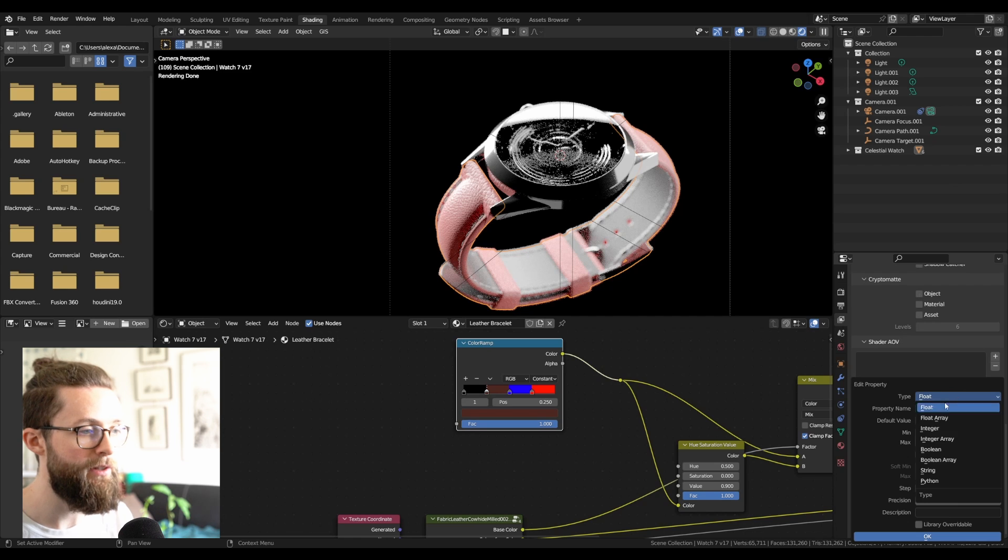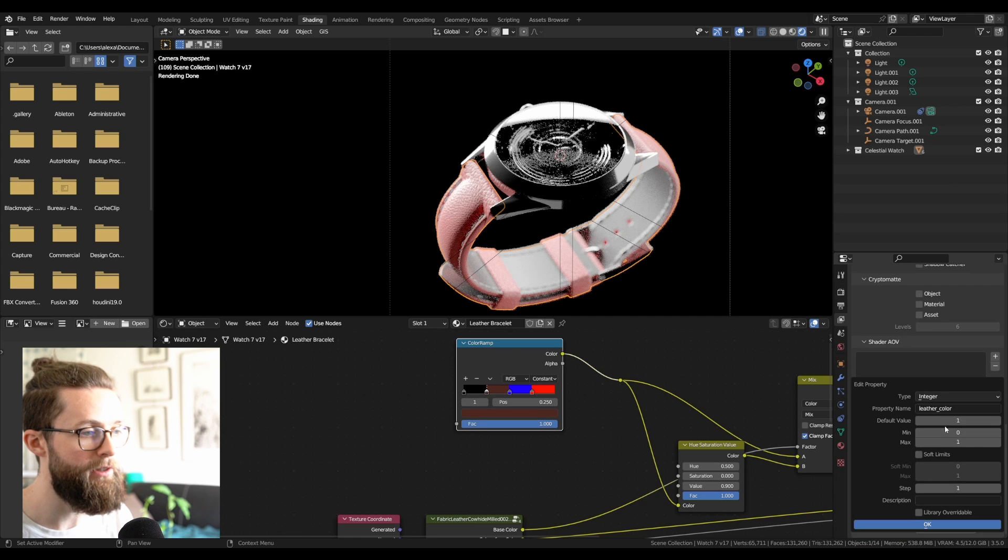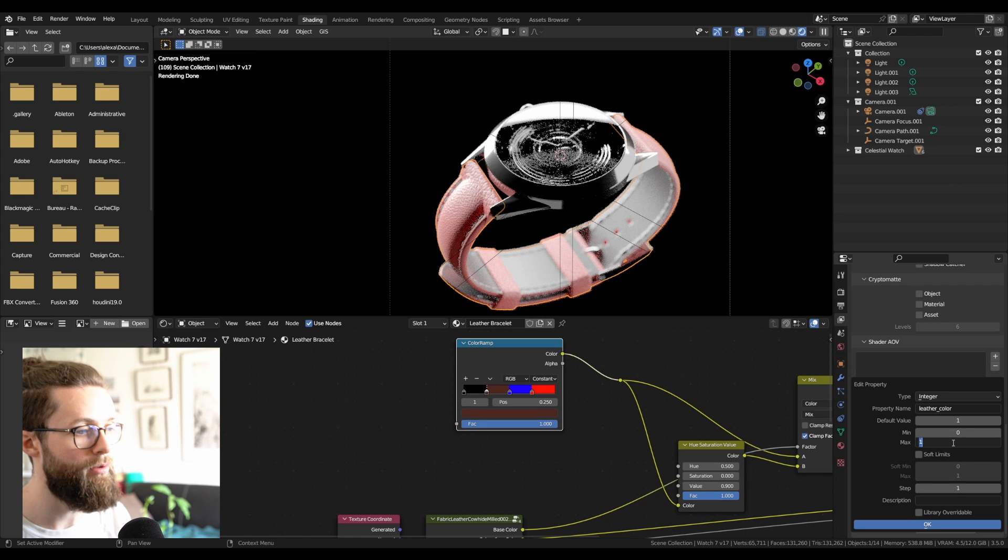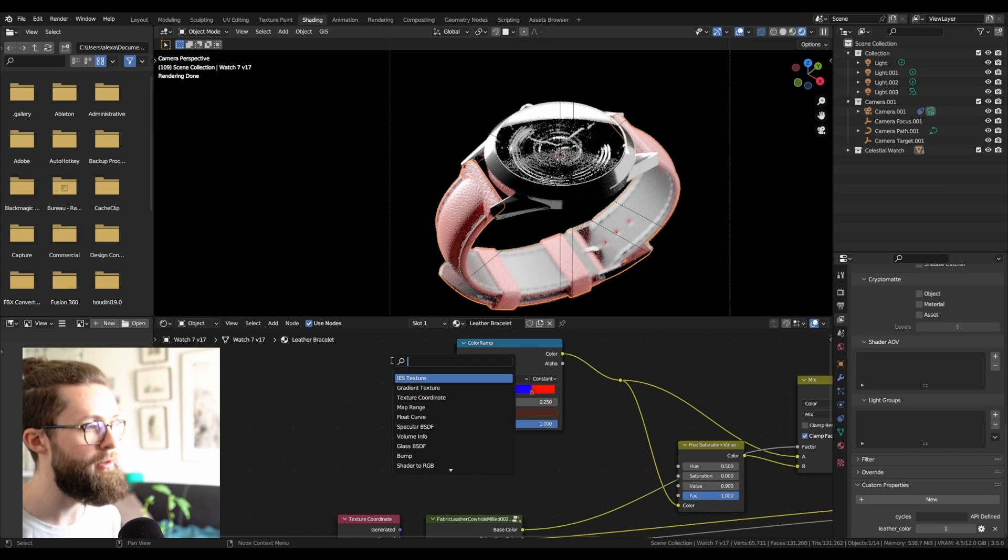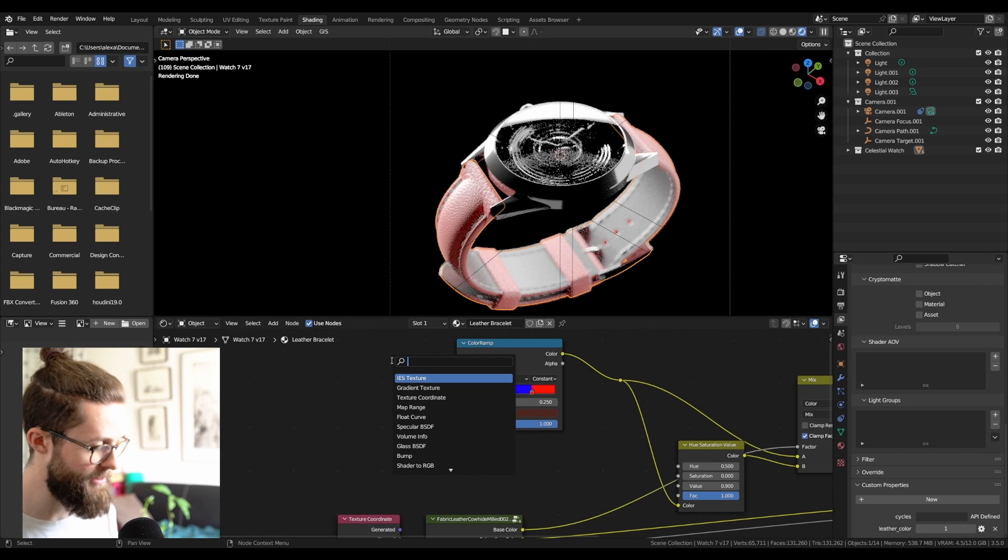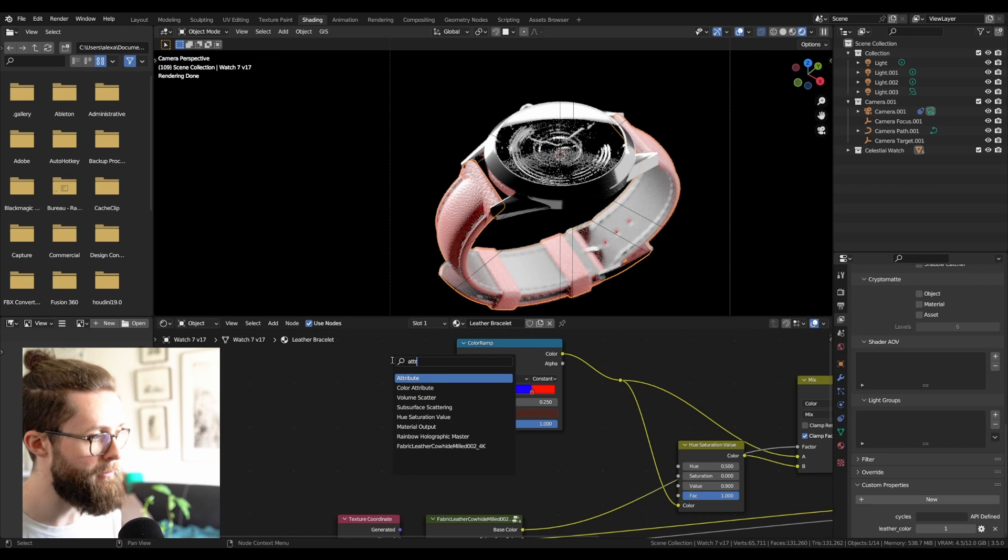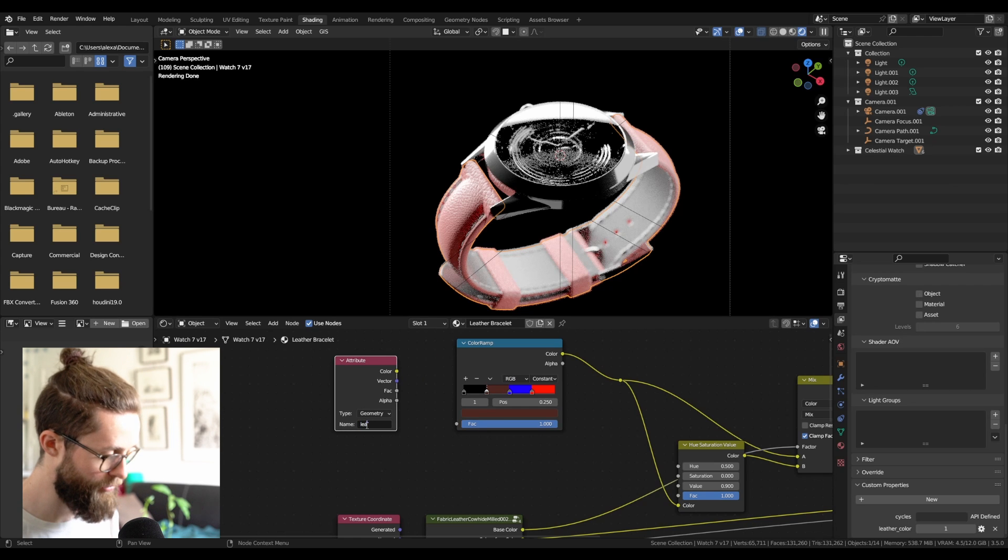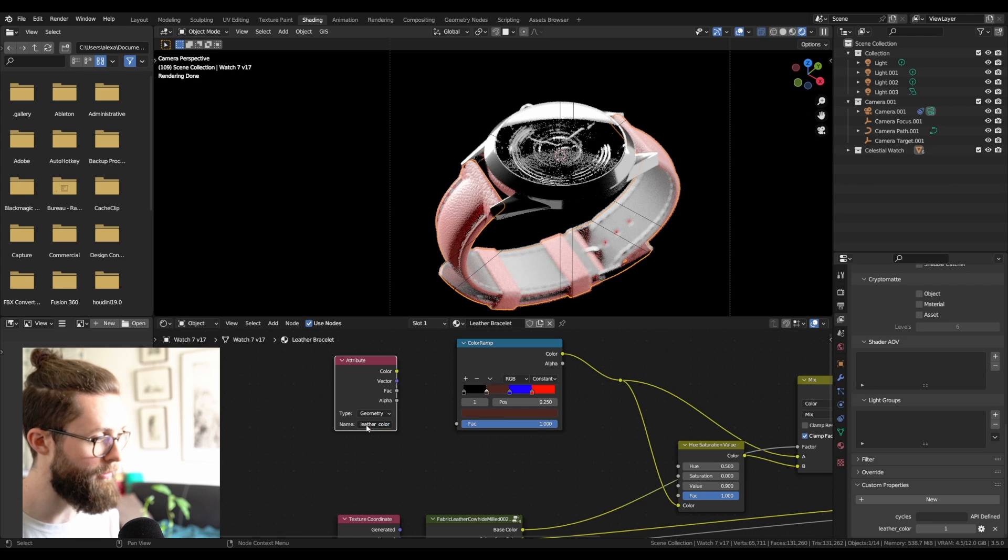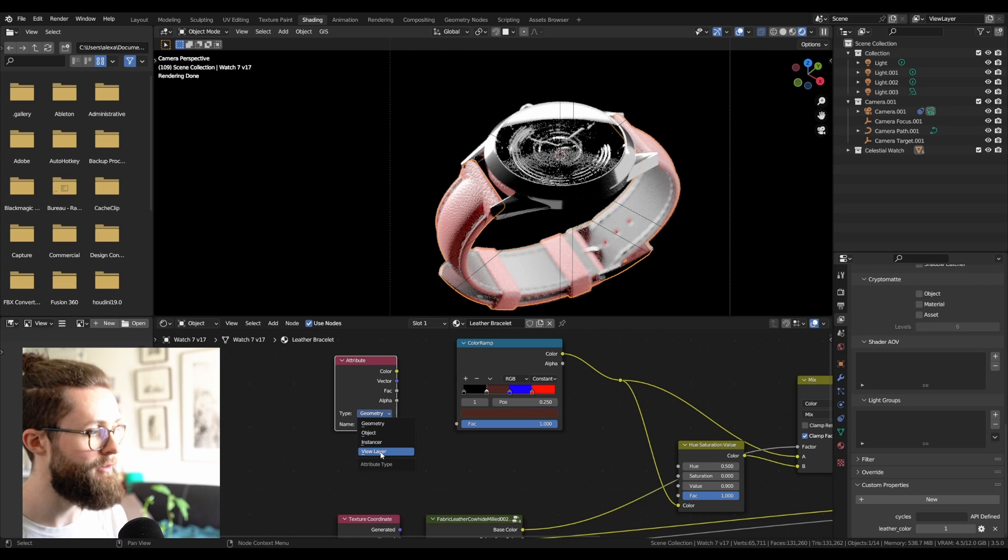I'm just calling it leather underscore color. You can already set it to maybe integer, and just make the value quite high, so you have a bit of headroom. I can really simply call this value by adding an attribute node, setting my name as I just set it up, so leather underscore color, and just call it from the view layer.